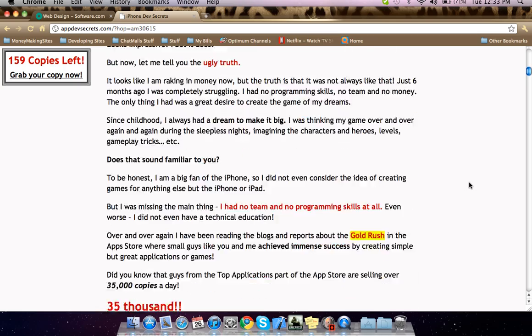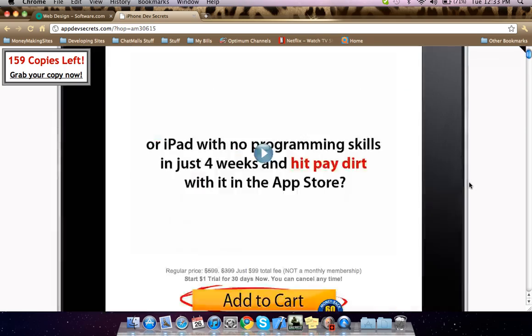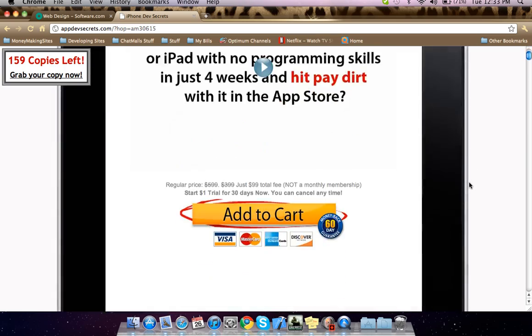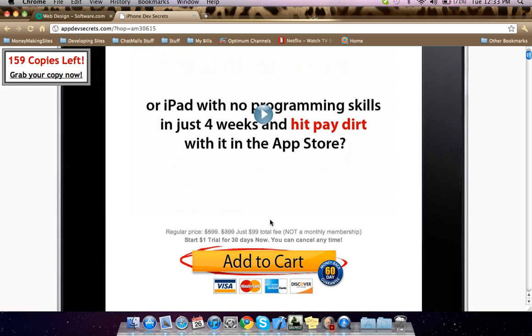I will even show you my software on my computer, how it works. You can add to cart, it'll bring you to the page. It's ninety-nine dollars, or start one trial for thirty days now. You can cancel any time over here.